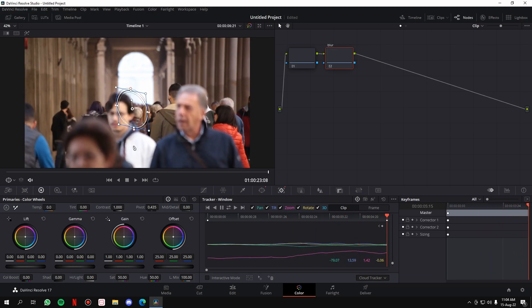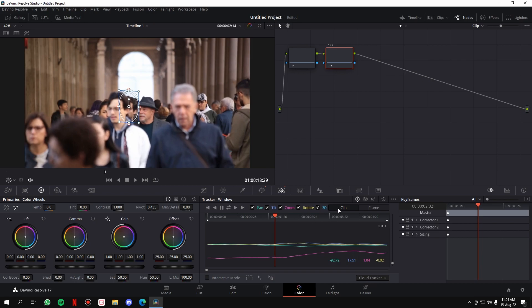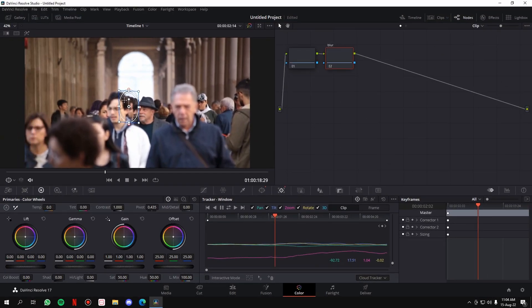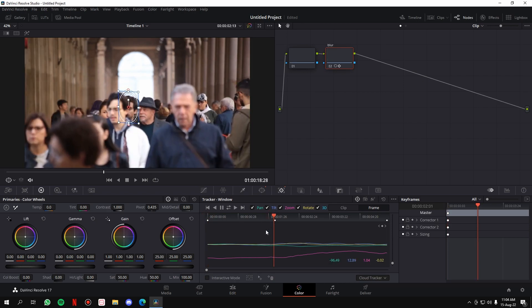At the beginning the tracking starts nicely, but then it gets stuck to the hair of the other person, which we don't want. Go back to the point where it gets stuck. Now, the Clip section you see here is where we've been working — it tracks the power window for the whole clip. What we'll do is switch to the Frame section, where you can track the power window frame by frame. At the frame where it sticks to the man's hair, we'll create a keyframe.